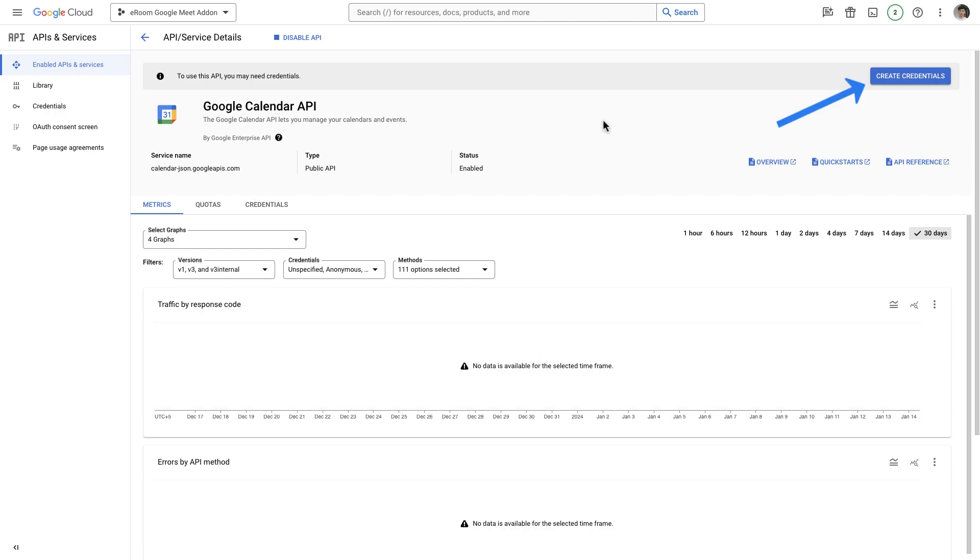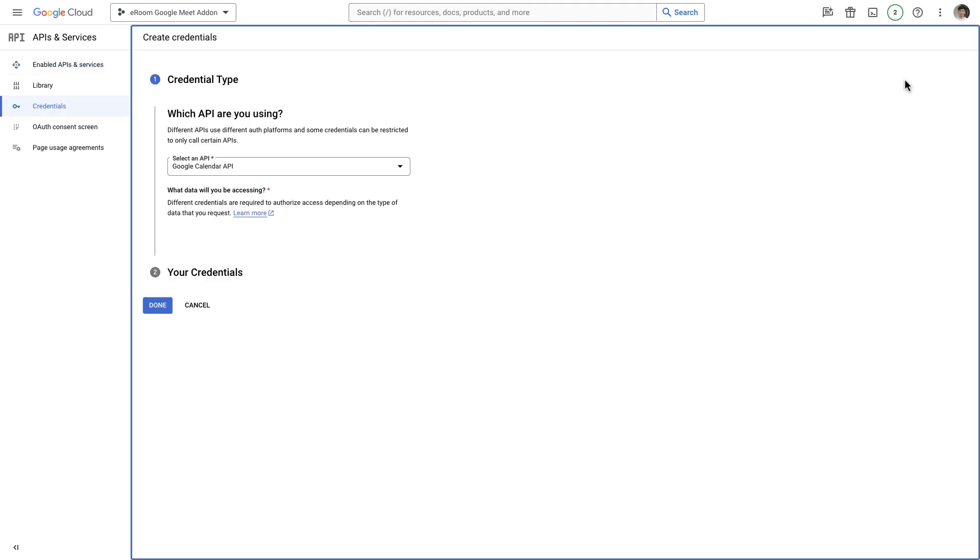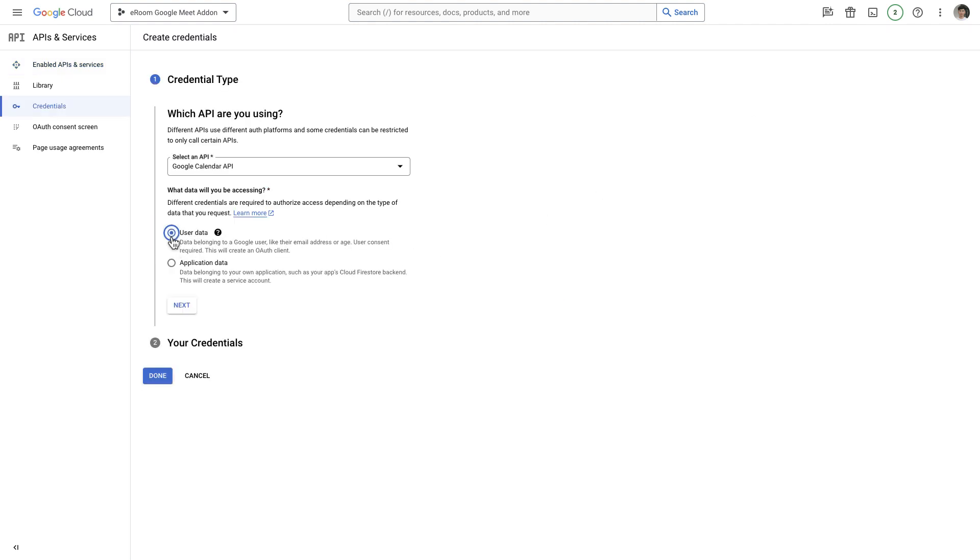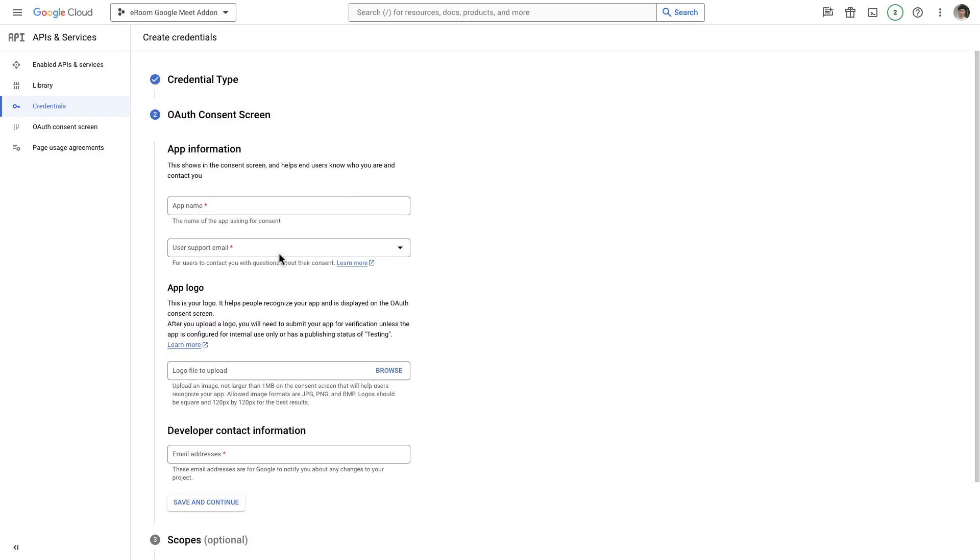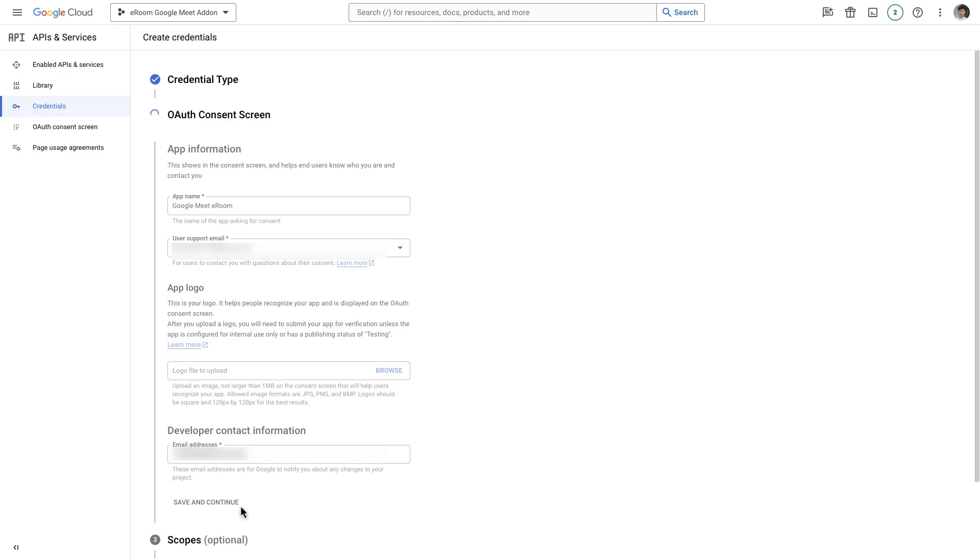From the Google Calendar API dashboard, click on the Create Credentials button. Choose the user data as the data type and proceed by clicking on the Next button. In the section for the auth consent screen, provide the name of your application and include your user support email and developer contact email. Upon saving the app details, you will be directed to the Scopes section which can be skipped.